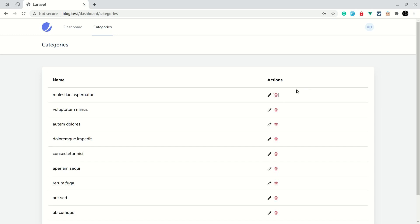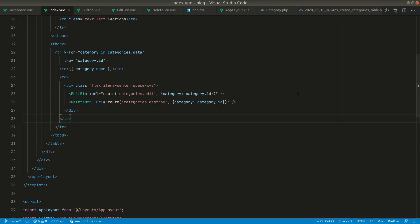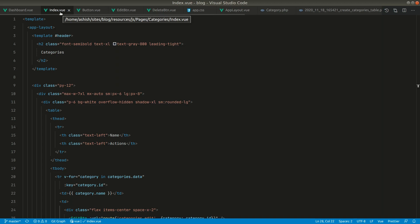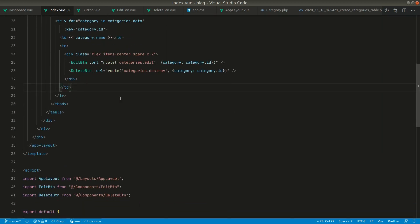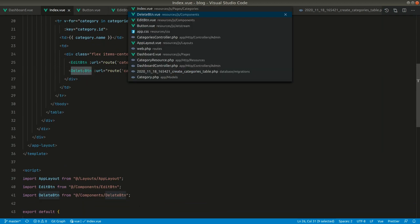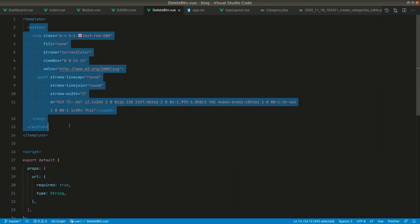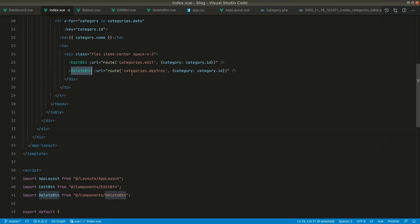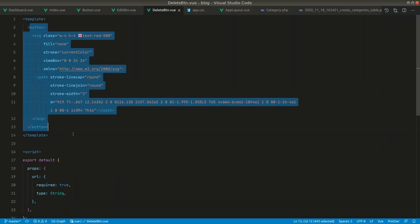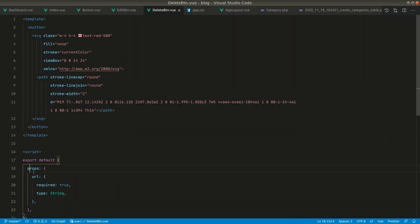Right now whenever we click here nothing happens. If we go to our categories index view, you can see the delete button component, and inside the delete button component we have this button where we have passed the URL as a prop and accepted it as props.